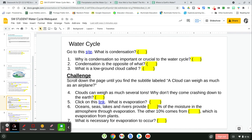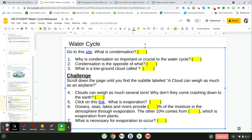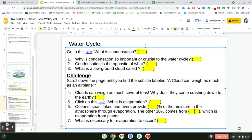On slide seven, you're going to go to the site about the water cycle — specifically about condensation. Answer those questions as you read through it. The challenge is to scroll down the page until you find the subtitle labeled 'A Cloud Can Weigh as Much as an Airplane,' and yes, I do want you to do the challenge. Answer question four, then click on the link and answer the question about evaporation. For question six, you need to find out how much oceans, seas, lakes, and rivers provide for the moisture in the atmosphere through evaporation — the other 10% comes from evaporation from plants, which we've been talking about. Then answer why it is necessary for evaporation to occur, which you'll find on the website.